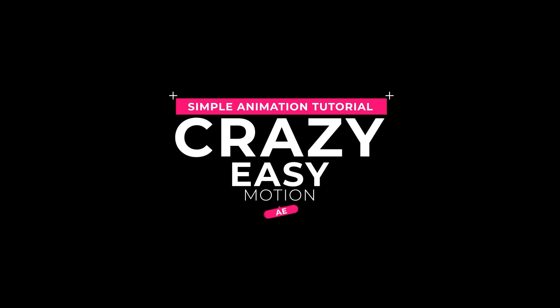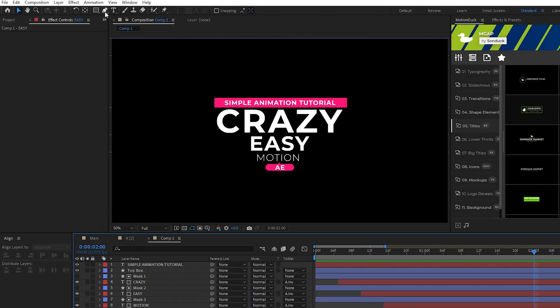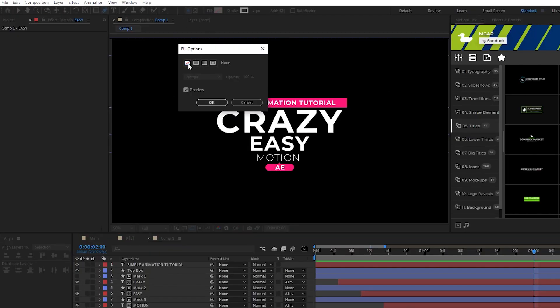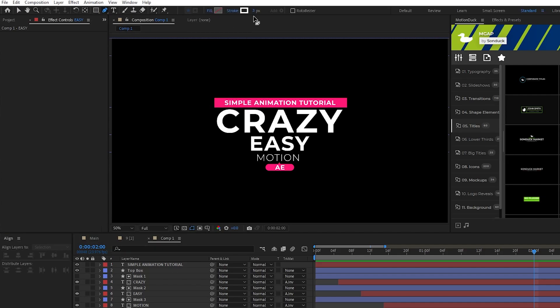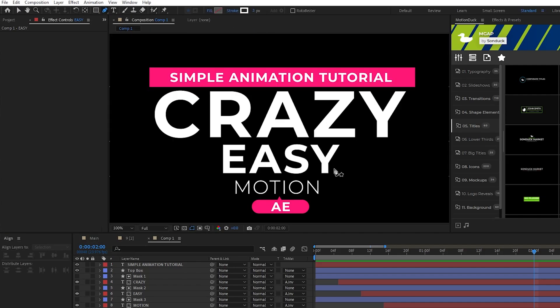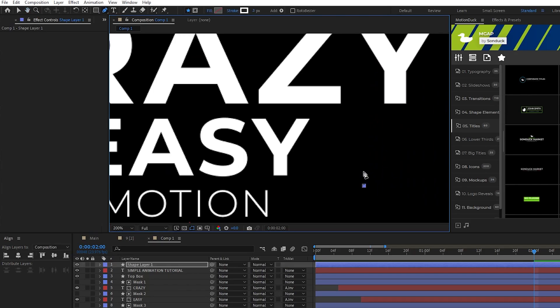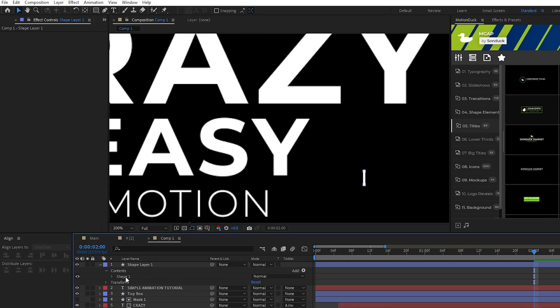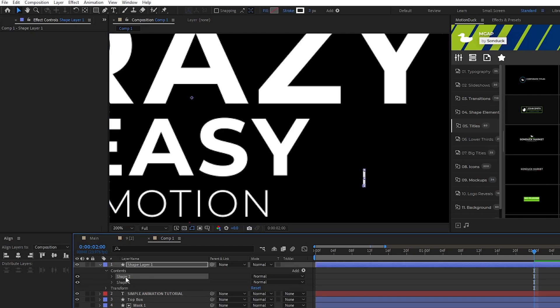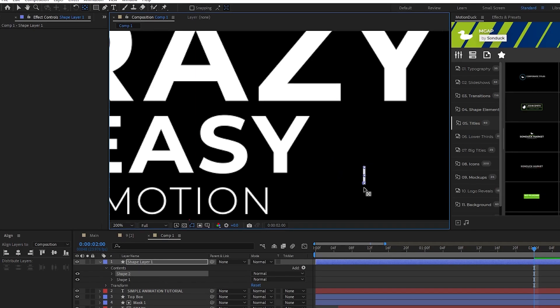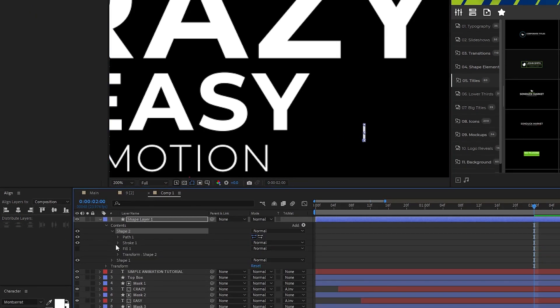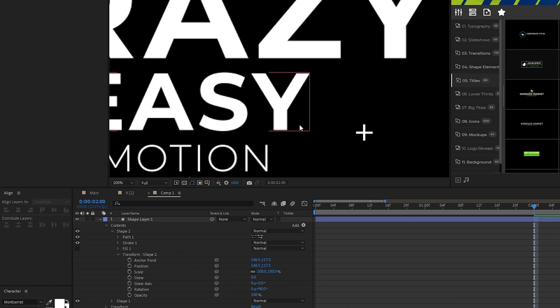Lastly, we're going to quickly make a few plus symbols to throw onto our title for some added detail. Start by selecting the pen tool, set fill to none, stroke to solid color, we'll set the stroke width to 3 pixels, then hold shift and click twice to make a short line like this. Open up the shape layer, contents, duplicate shape 1, highlight shape 2, use the pan behind tool to move the anchor point to the center of the line like this, then open transform, and rotate the line 90 degrees to make the plus symbol.